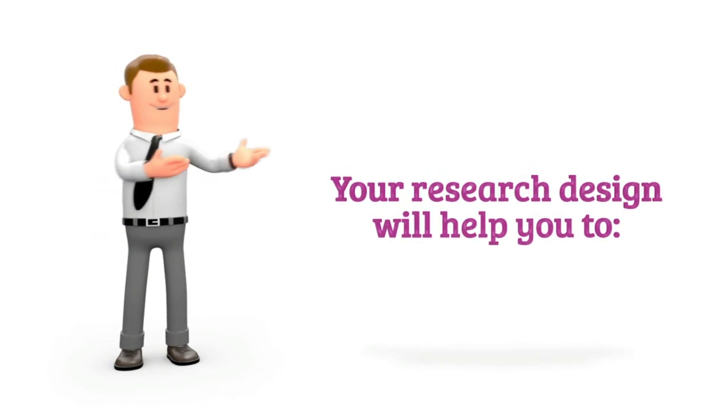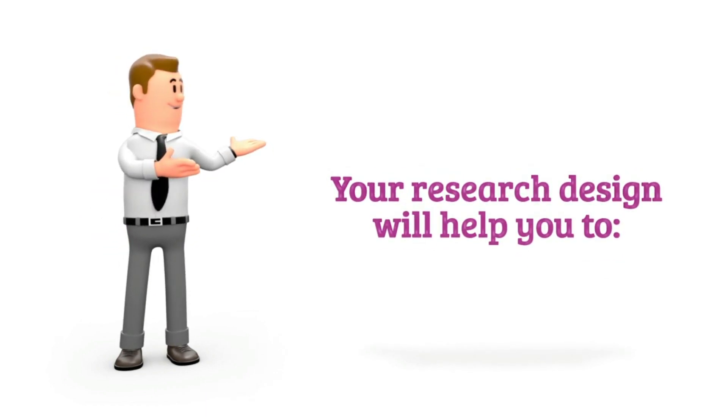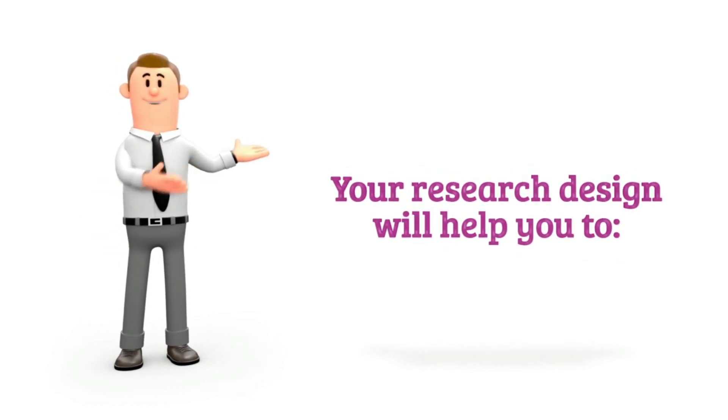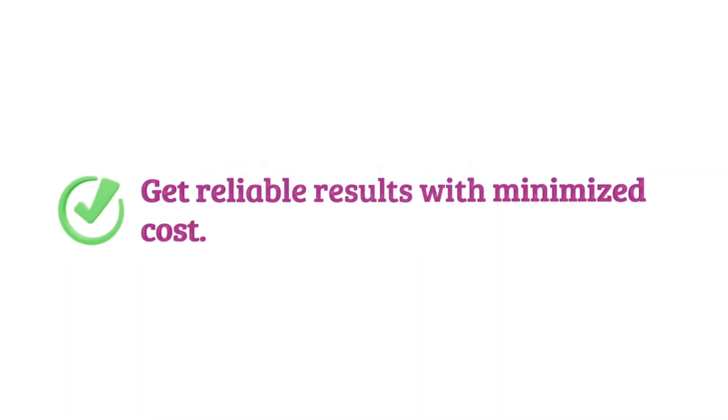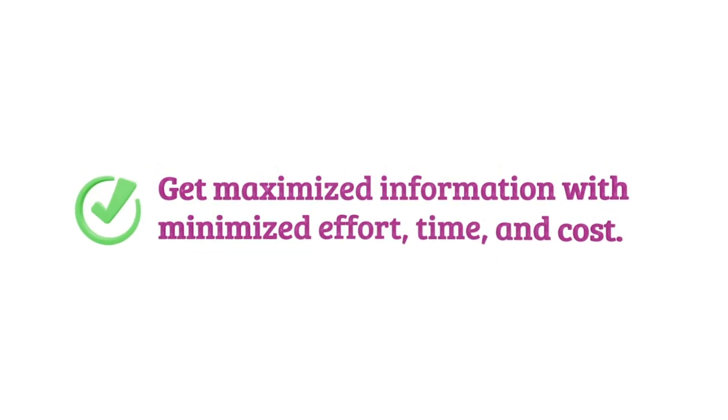Your research design will help you to collect the relevant data and use the required techniques, get reliable results with minimized cost, get maximized information with minimized effort, time and cost.